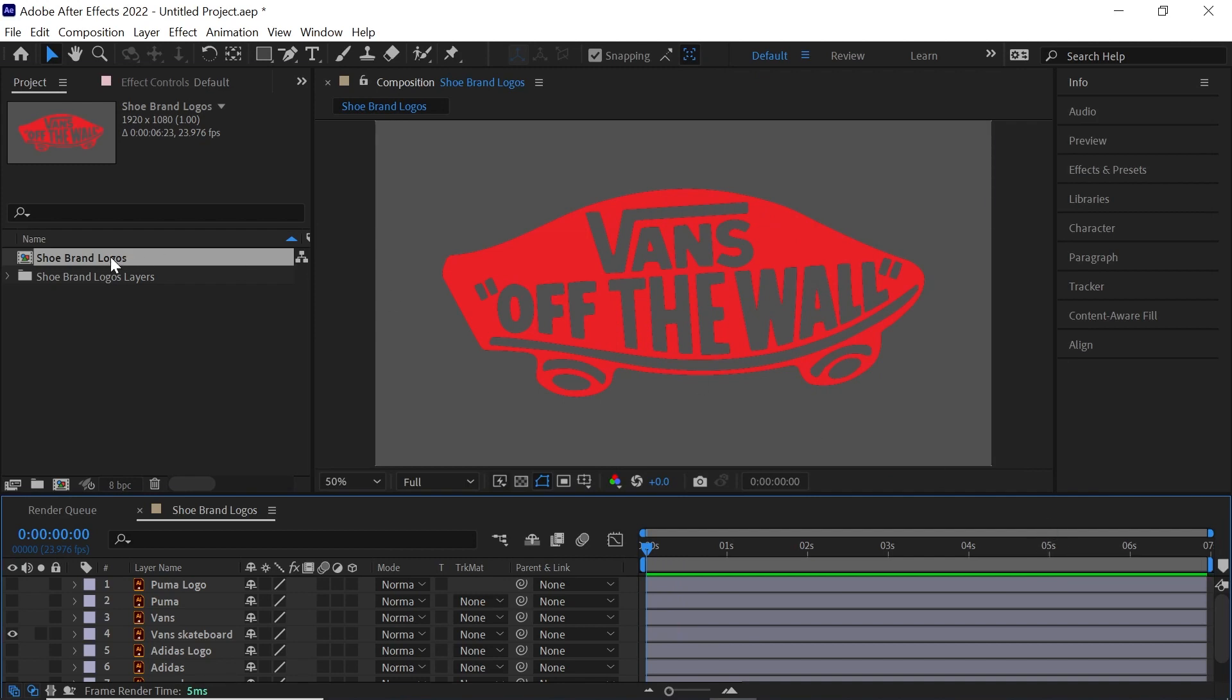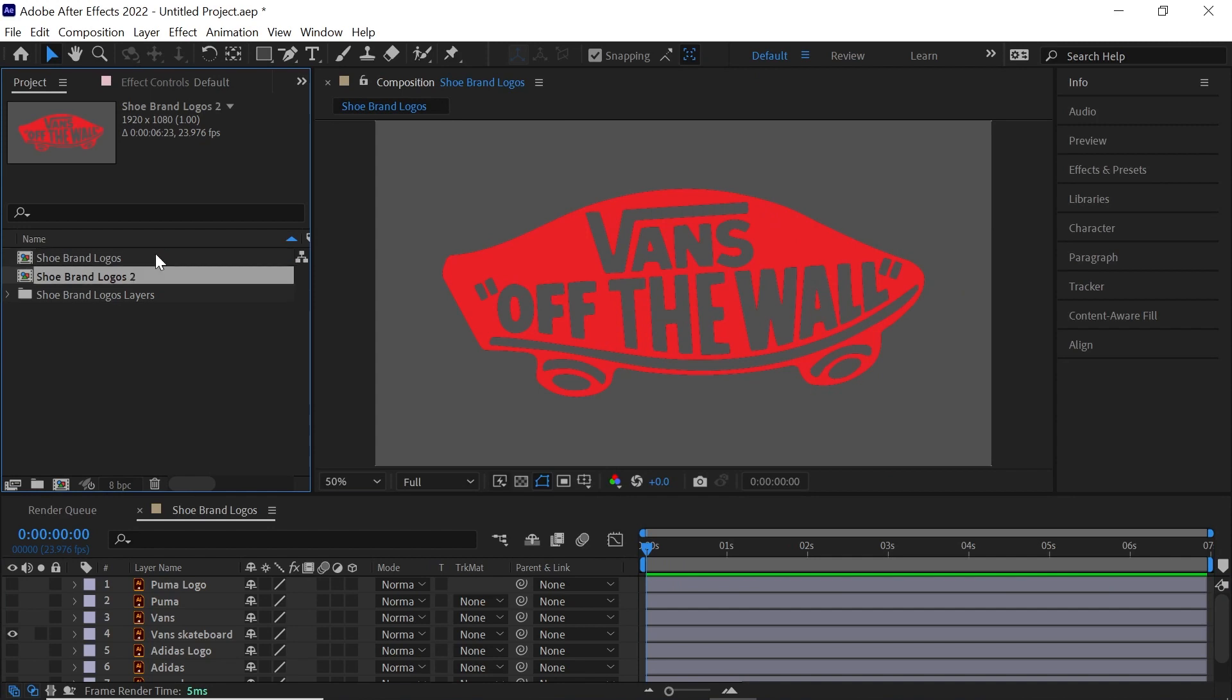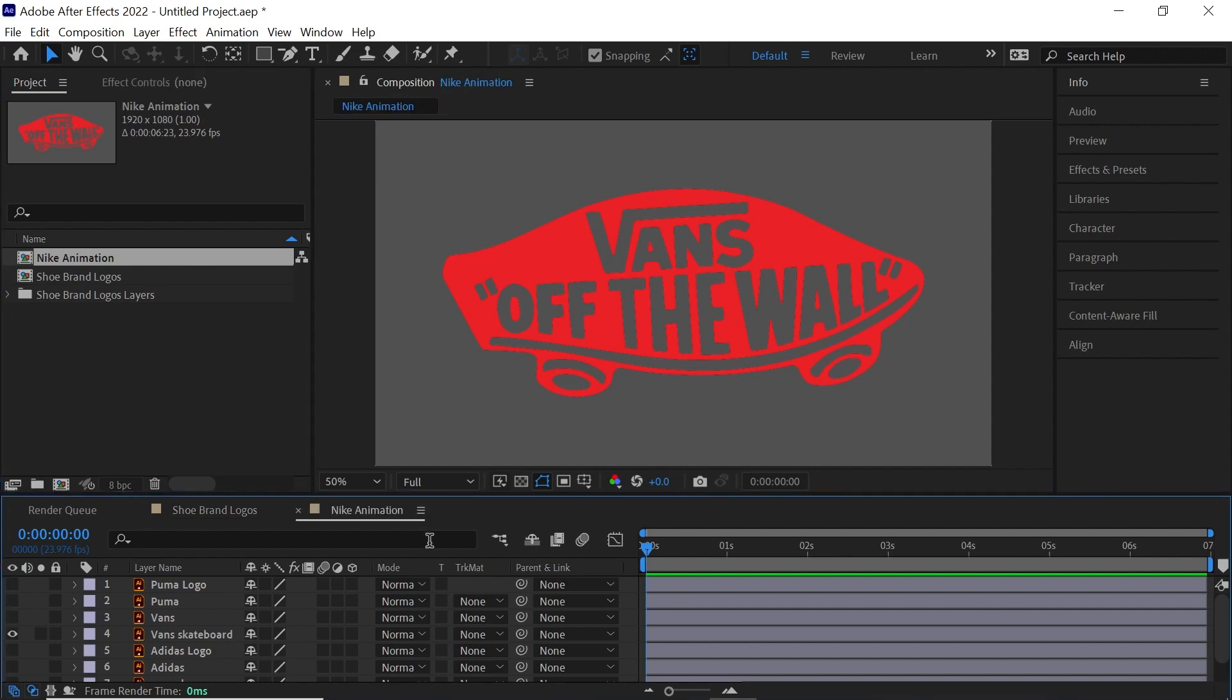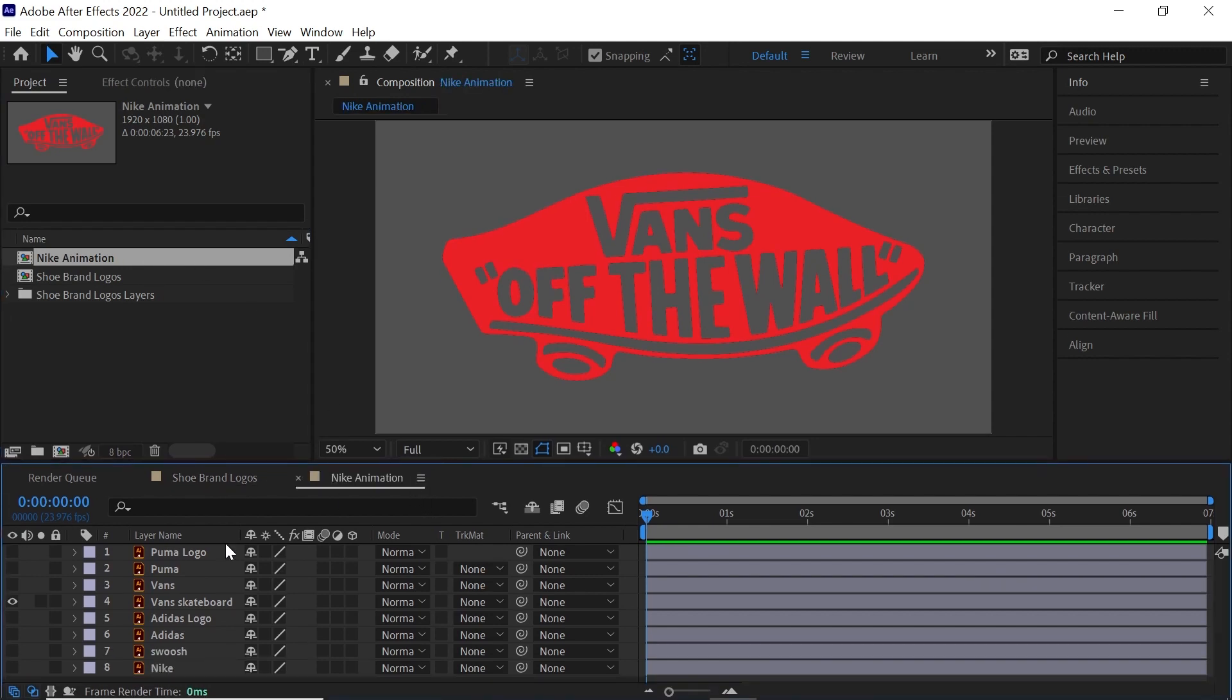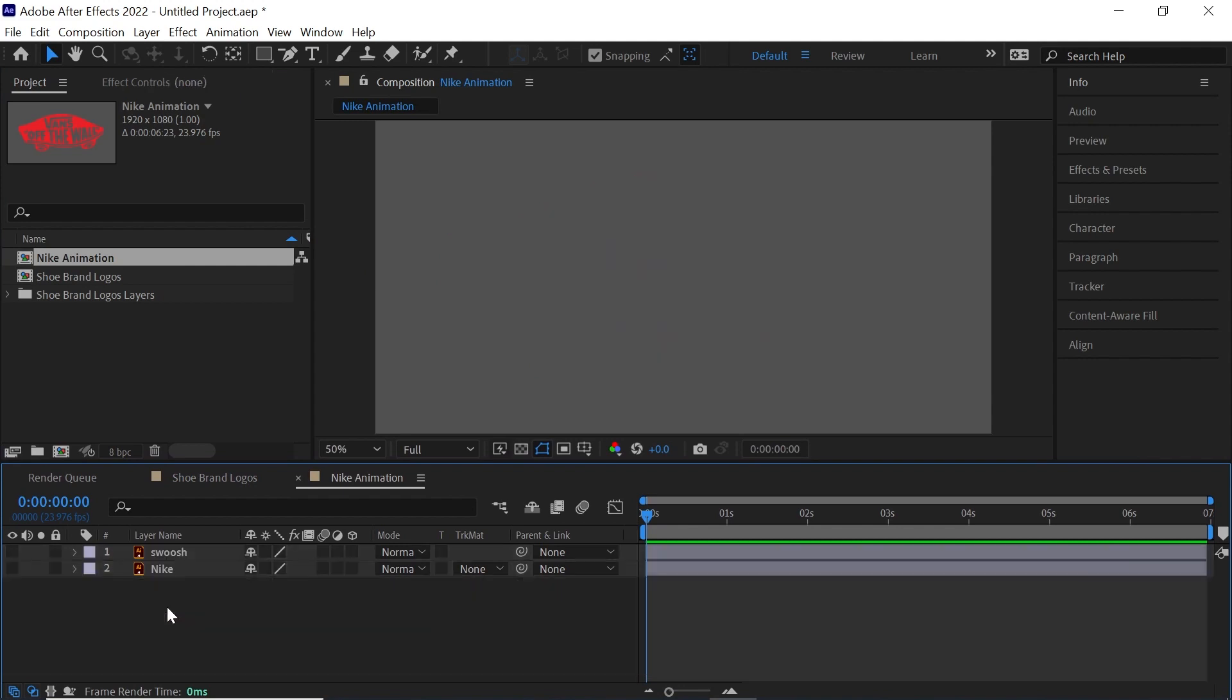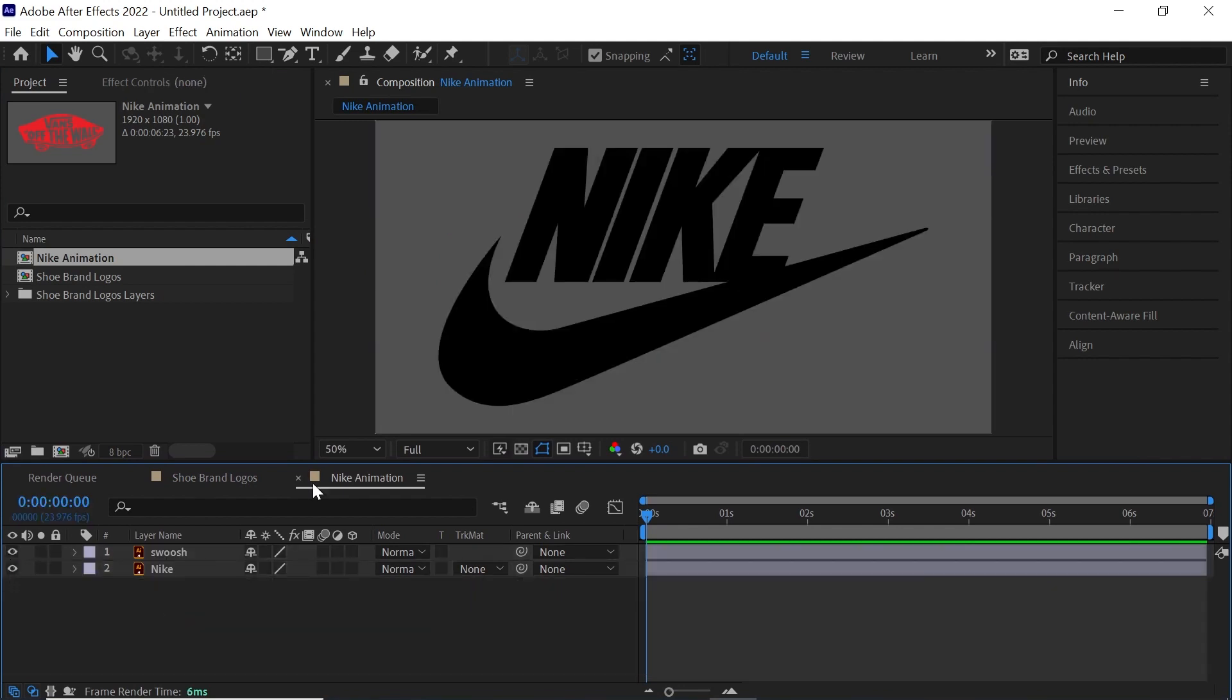Now let's make a copy of this comp, Control D or Command D, and this one let's call it Nike animation. Double click to jump into this composition and select all the layers that do not pertain to the Nike logo, just leaving the Nike logo by itself.